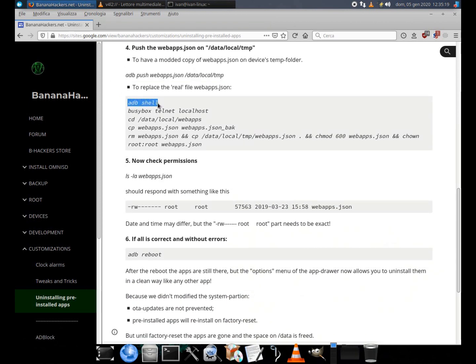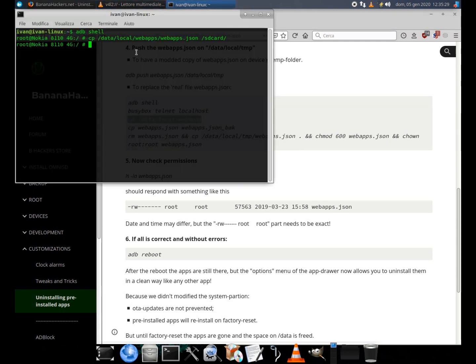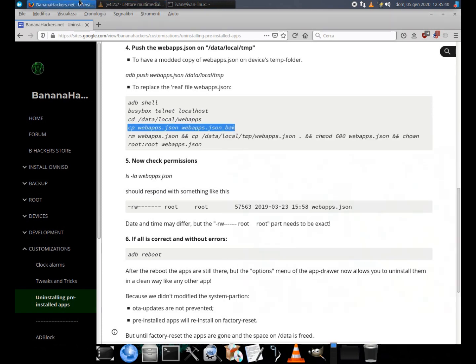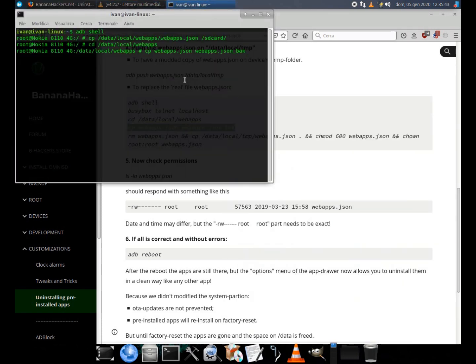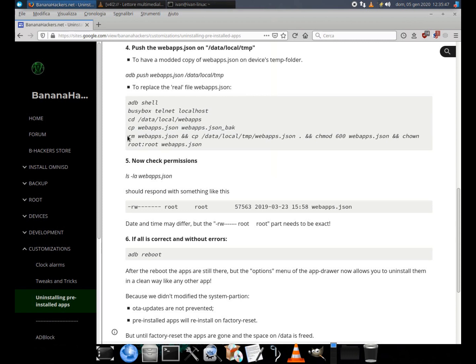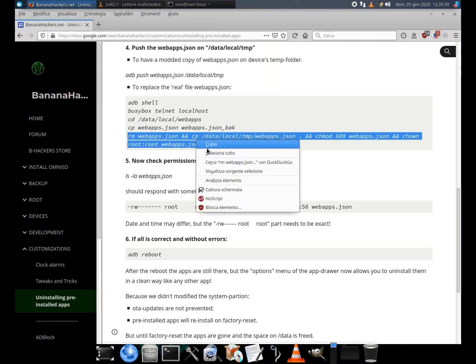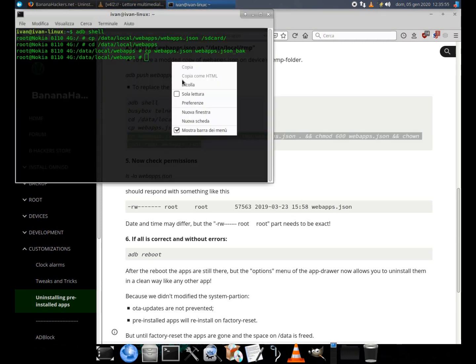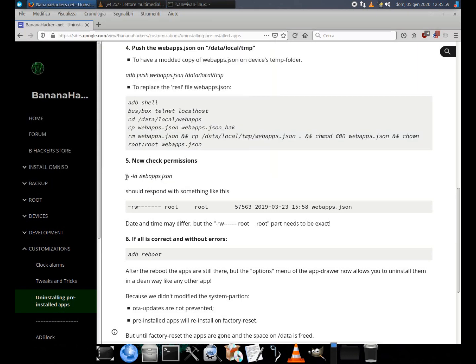I had already used the command cd slash data slash local slash webapps to work into this folder. To replace the real file webapps dot json: cp webapps dot json webapps dot json underscore back. rm webapps dot json and cp slash data slash local slash tmp slash webapps dot json. And chmod 600 webapps dot json and chown root root webapps dot json.